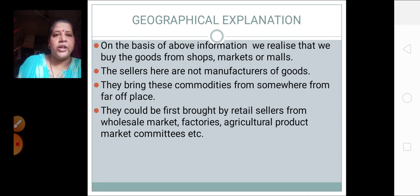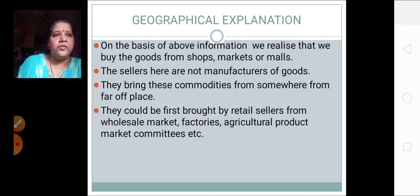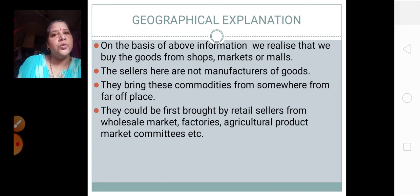From where are the retailers, shopkeepers, or mall people getting the commodities? From some far-off places where these things are actually manufactured. They could be first brought by retail sellers from the wholesale market, factories, agricultural product market committees, etc. The things which we get from the market are brought from some far-off place — a wholesaler brings the things, then sells to the retailer, and from the retailer it comes to us.